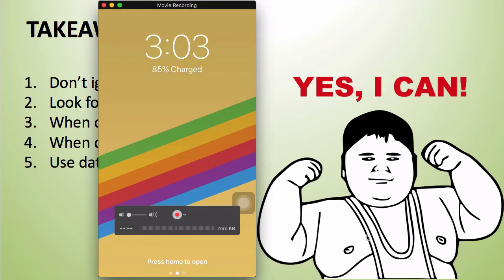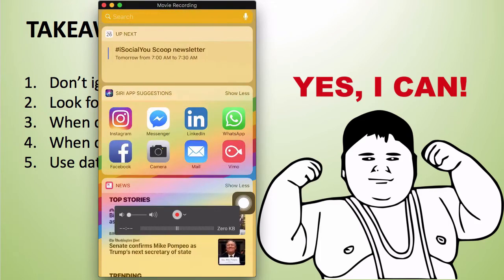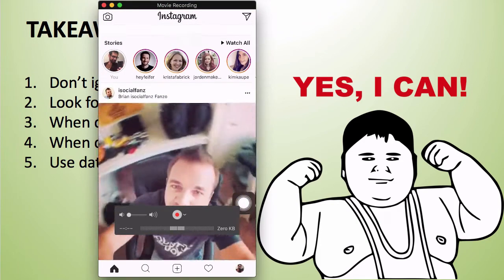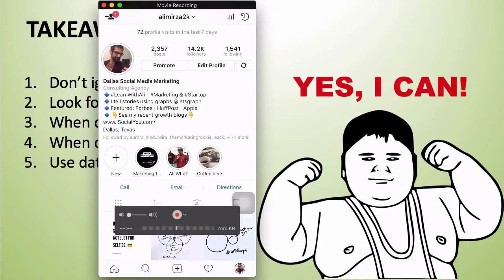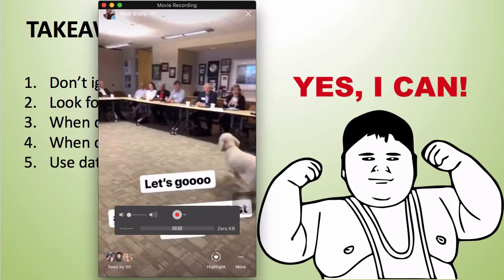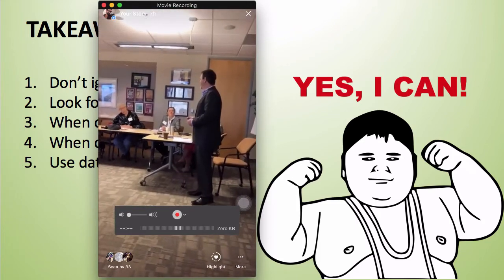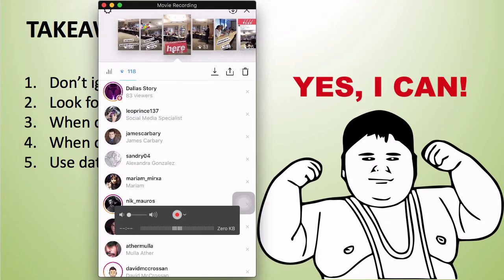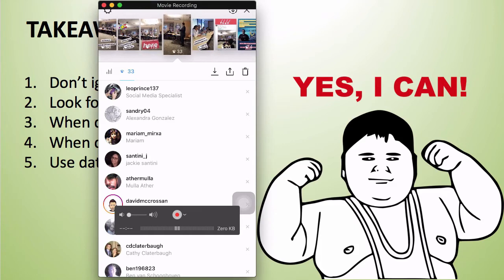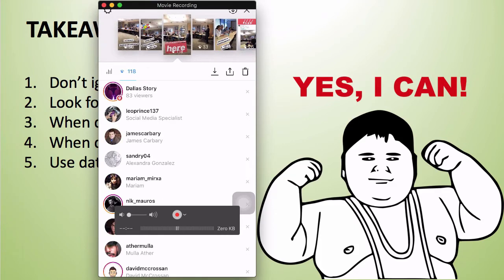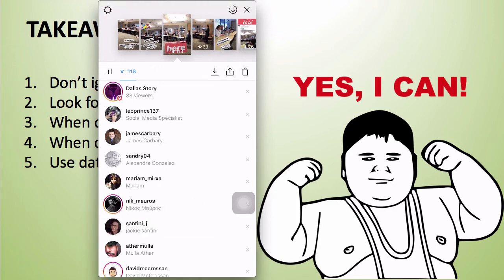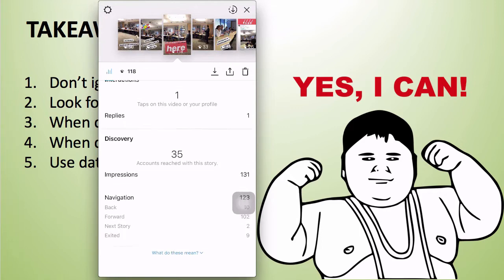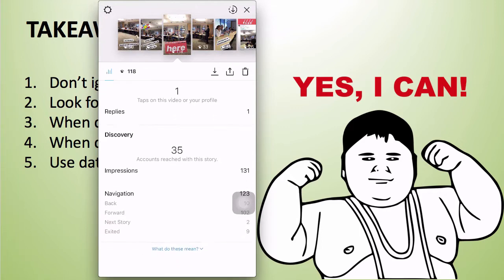Let's go to Instagram for a demo. Here's my account at alimirza2k. These stories were all created today. If you swipe up on your stories you can see all the data — for example, this story has many more views than the other one because I added the location tag Dallas. Click on the bars to see the analytics, including how many people I've reached with this story.